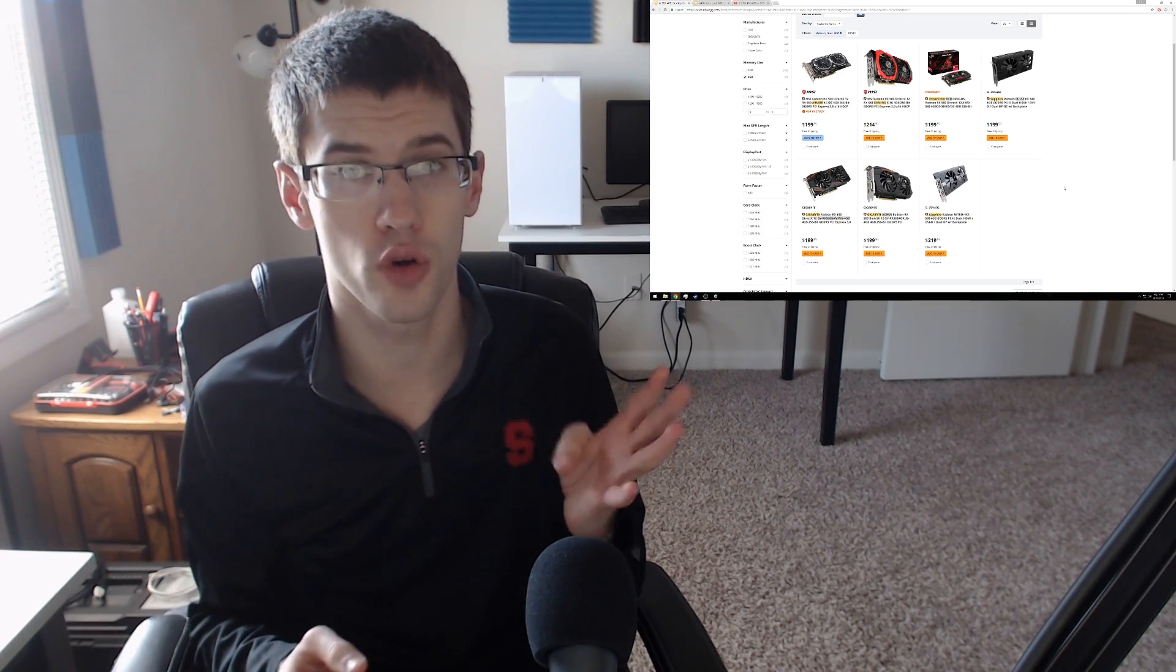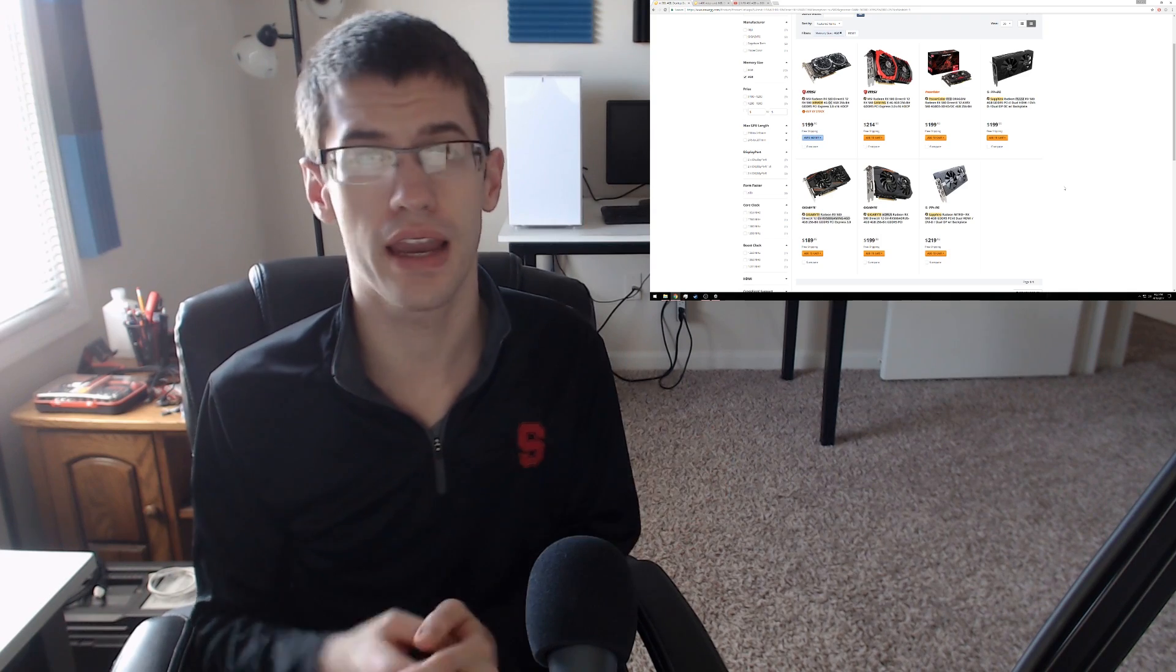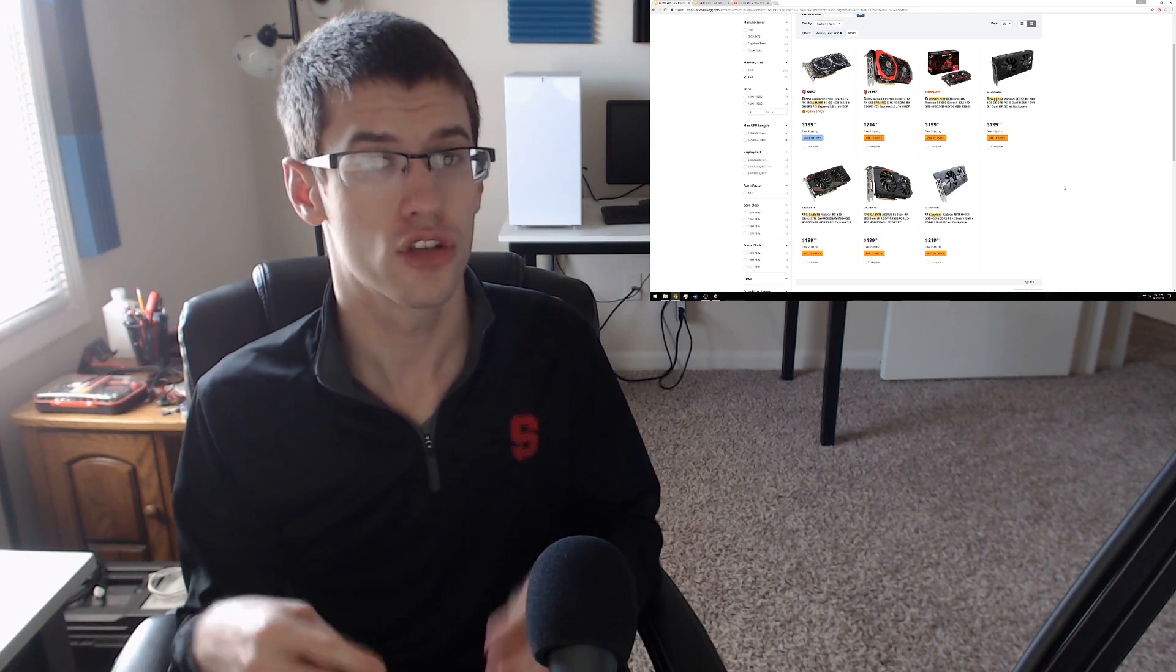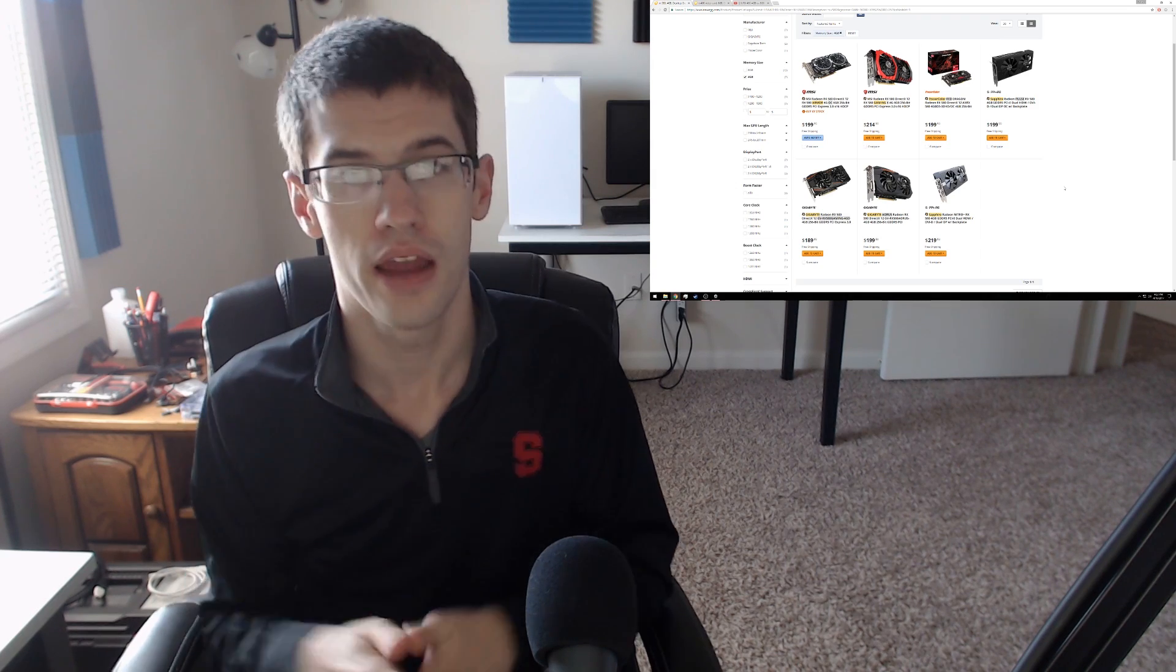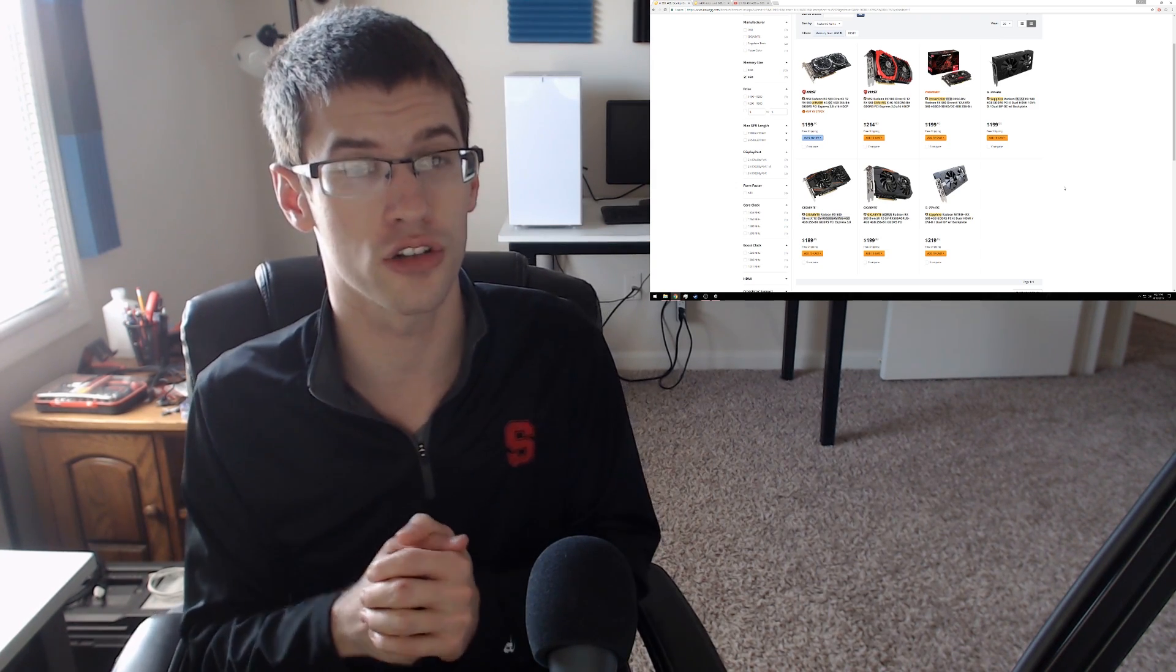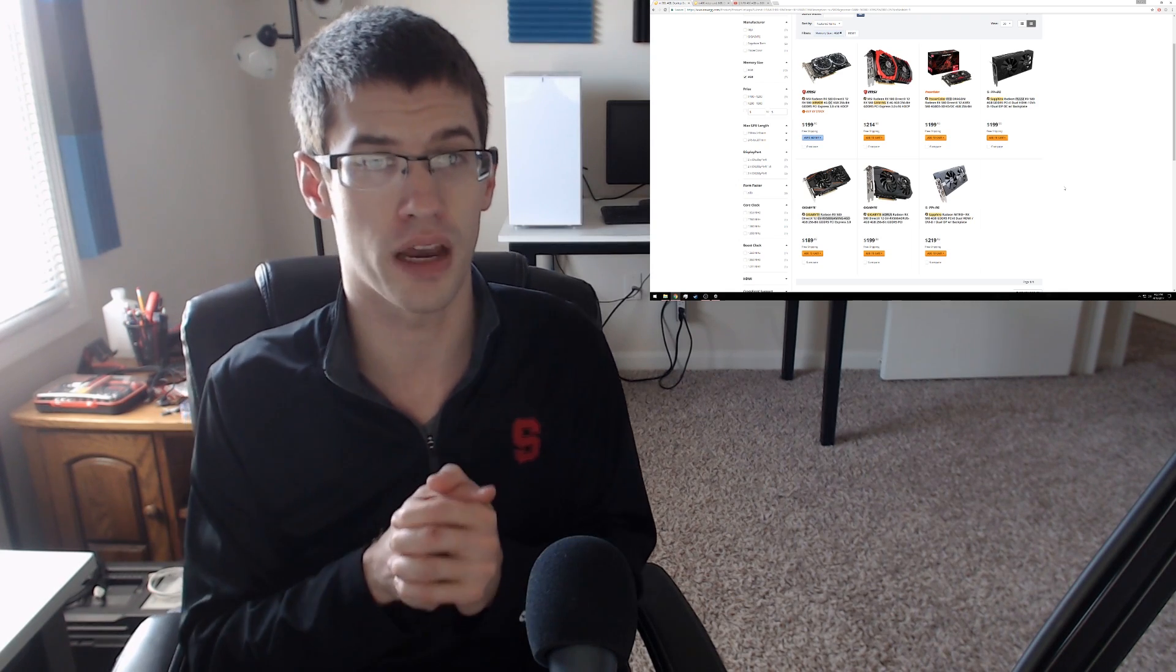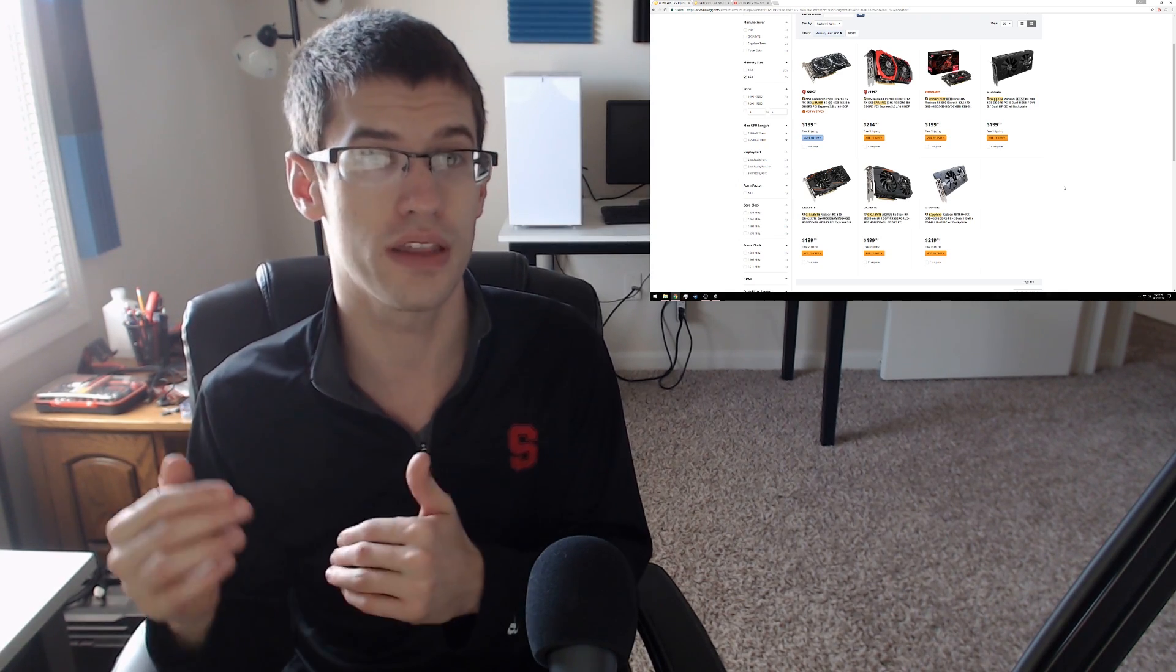Now just like last year, the 580 has launched with a 4 gigabyte and an 8 gigabyte variant. So you may be asking yourself right off the bat which one you really should go for. Now the 4 gigabyte variants come in as cheap as $190, again the cheapest being a Gigabyte variant, a $30 price difference between the 8 gigabyte version of that card.